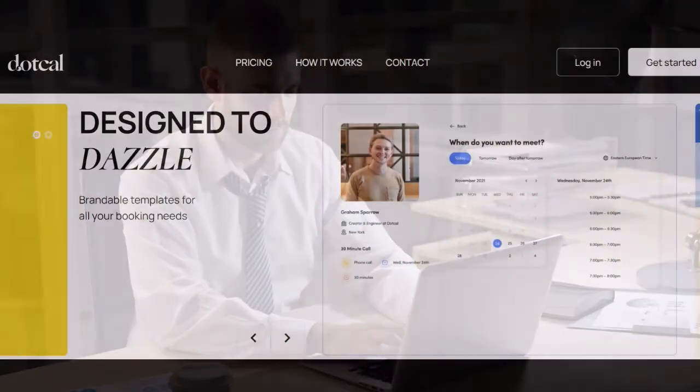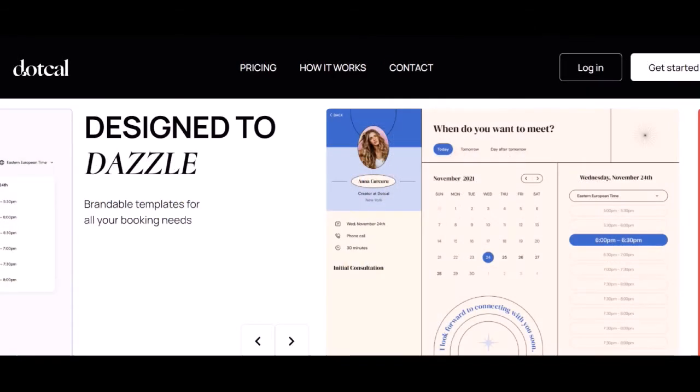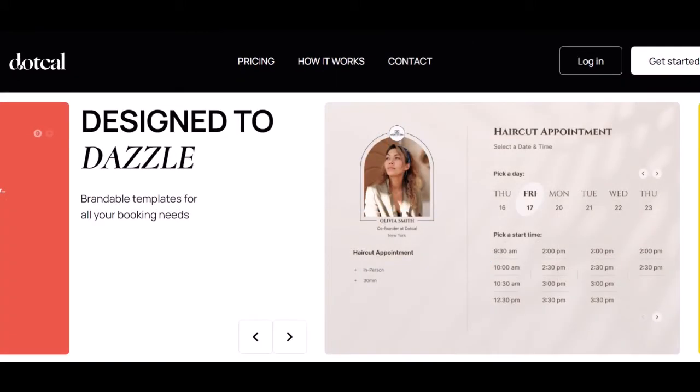Customizable templates: Cal offers a wide range of customizable templates so you can create a booking page that reflects your brand. You can change the colors, fonts, images, and layout to match your website or company branding.